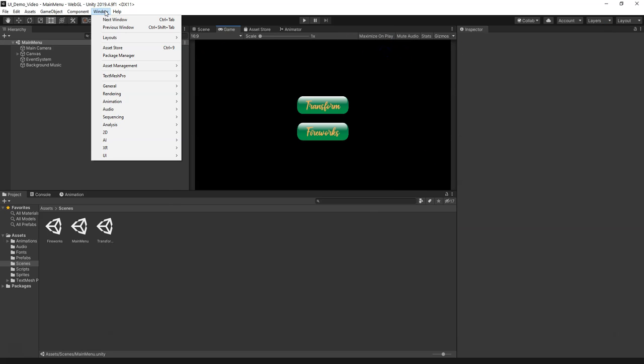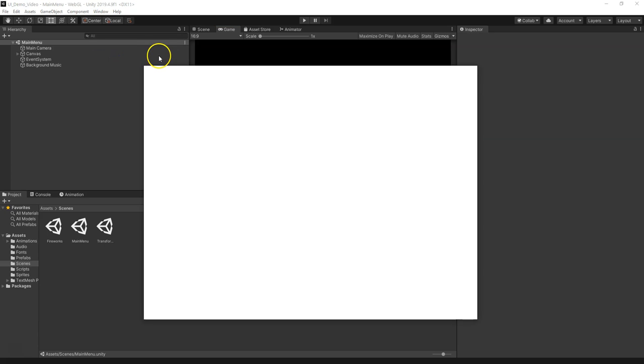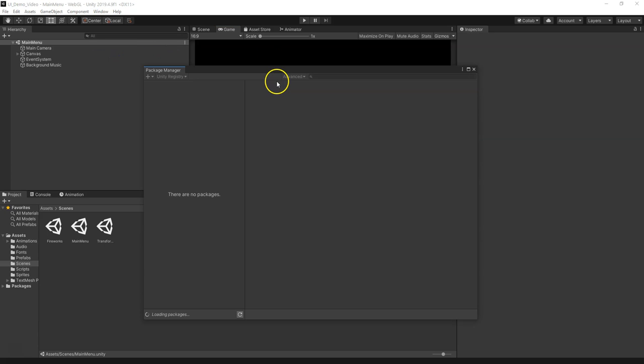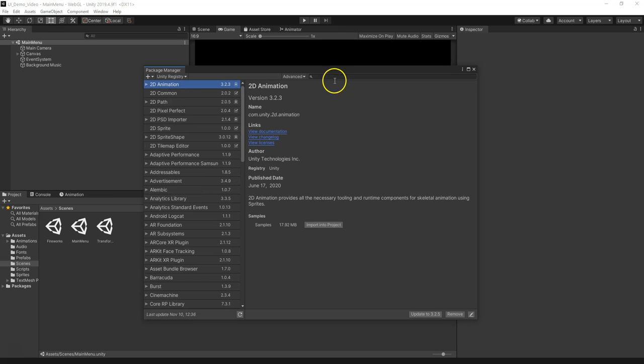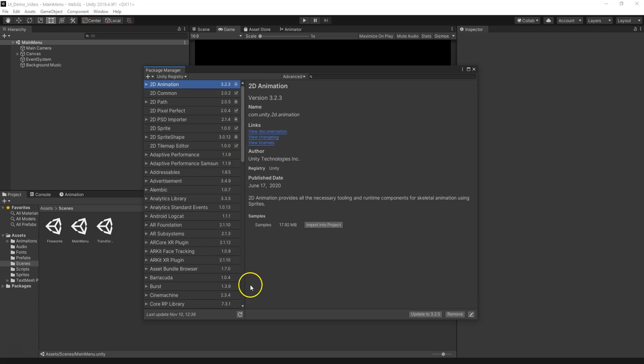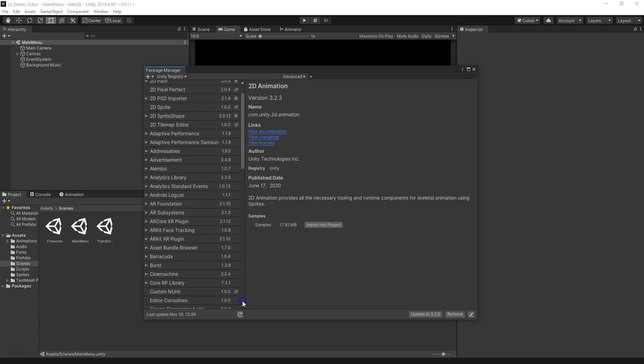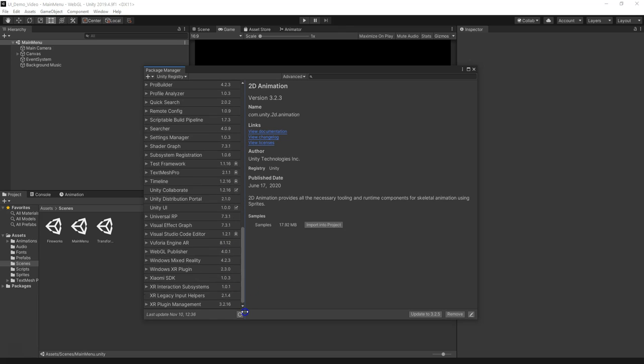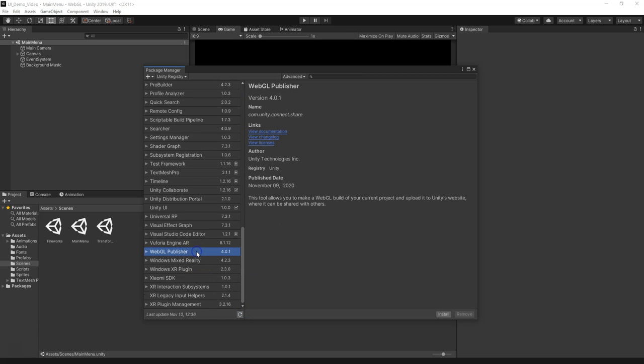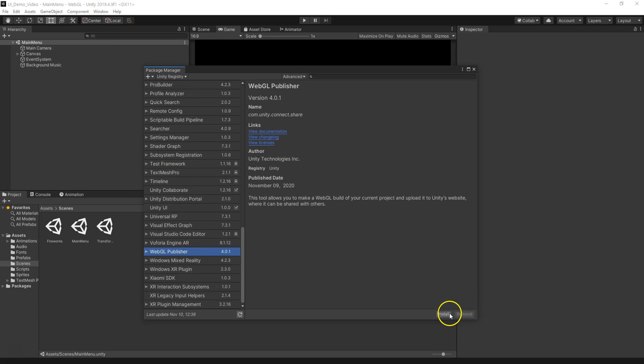Now what I want to do is go to Package Manager and wait for this to load, and then I want to get the WebGL Publisher. After a second, the full menu of options loads up, and it's still loading. I want to go down to W and get WebGL Publisher. If this doesn't show up, it's probably because you're using Unity 2020. I'm going to click on this and click Install.